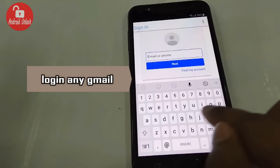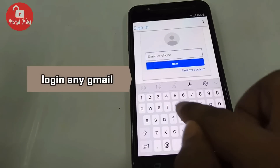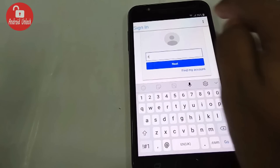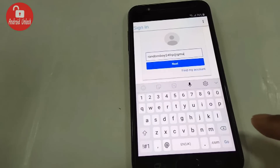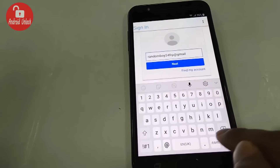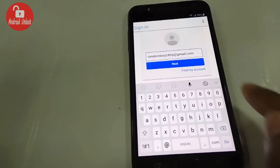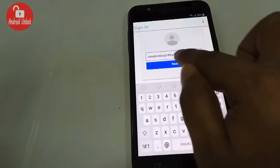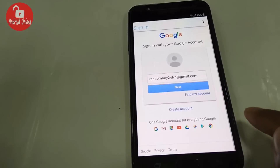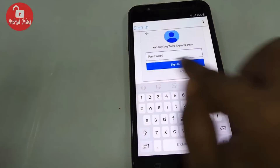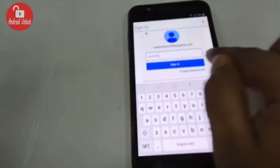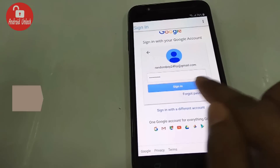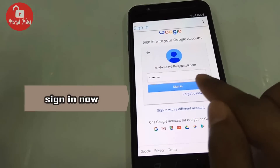Put in any Gmail account whose ID and password you know. I am now trying my Gmail account. Click Next, enter my password, and finally click Sign In.